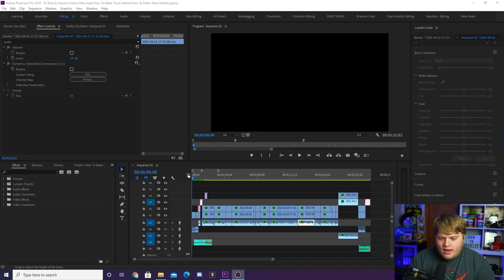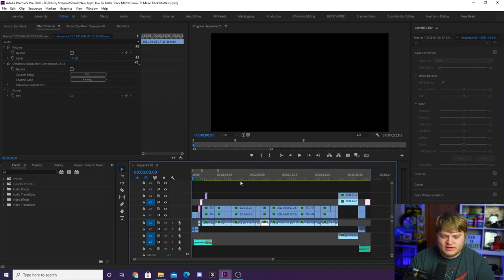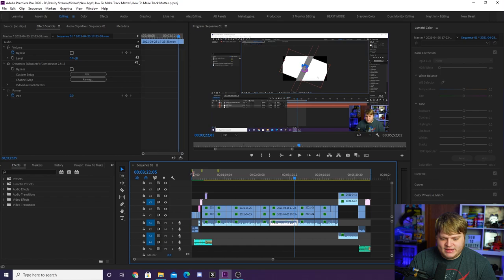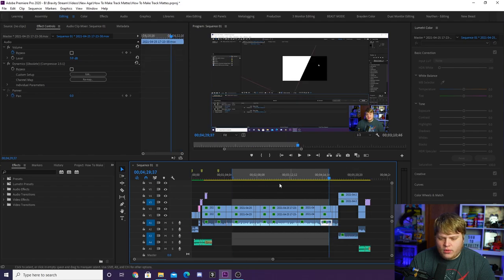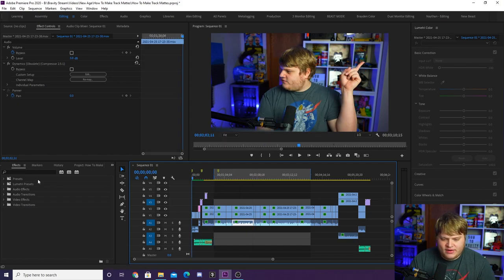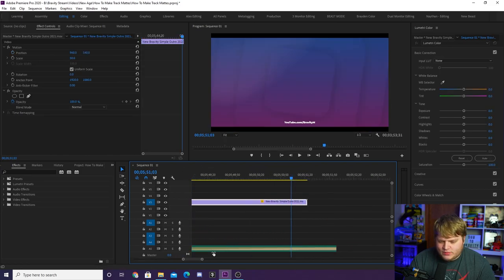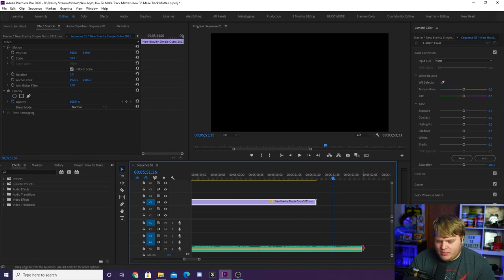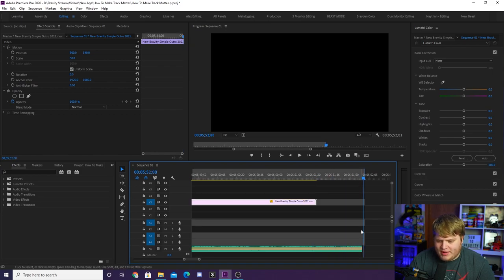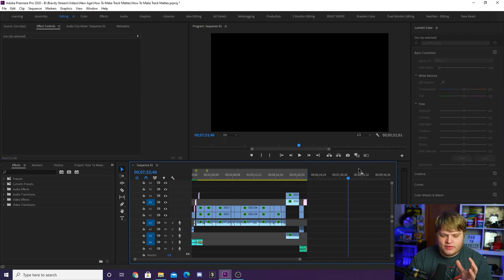Here we are inside Adobe Premiere Pro — this is the video I released last week on track matte stingers inside OBS 27, and I've got the completed video right here. What you need to do when you're done is set your in and out points. You can see this big highlighted section — that's what's going to export. You set that by hitting I and O on your keyboard: I for in, O for out. Go to the very beginning of your timeline, hit I, make sure the playhead is at the start to get the entirety of the video, then go to the end.